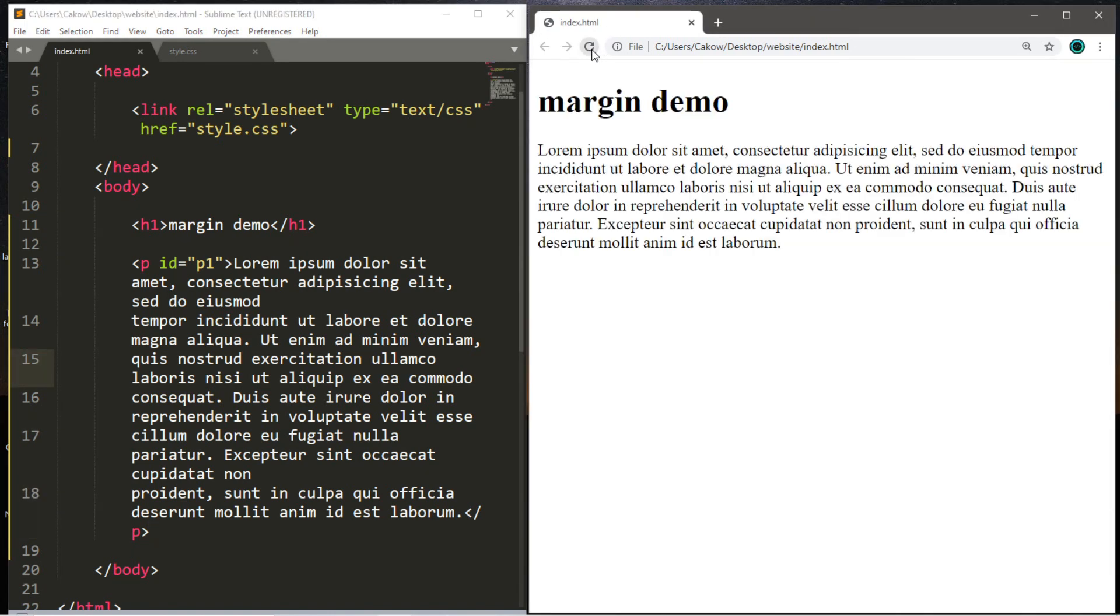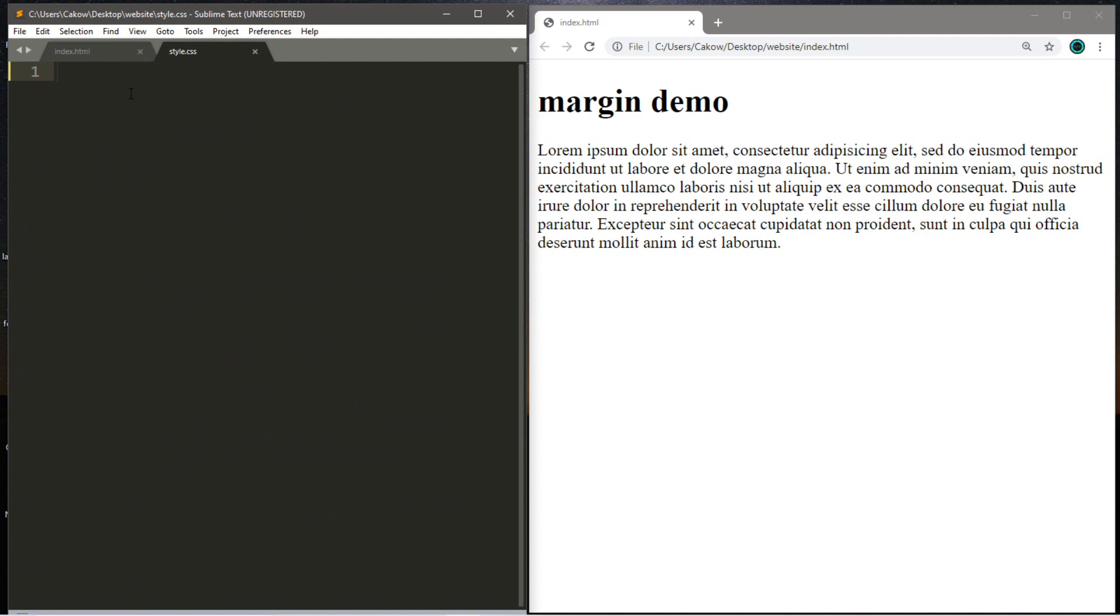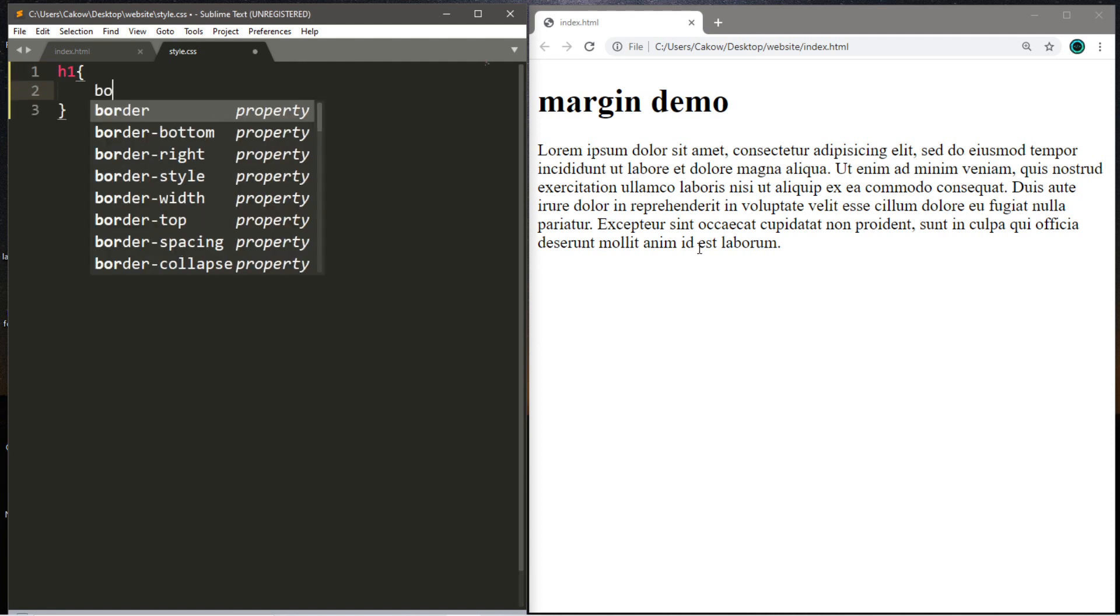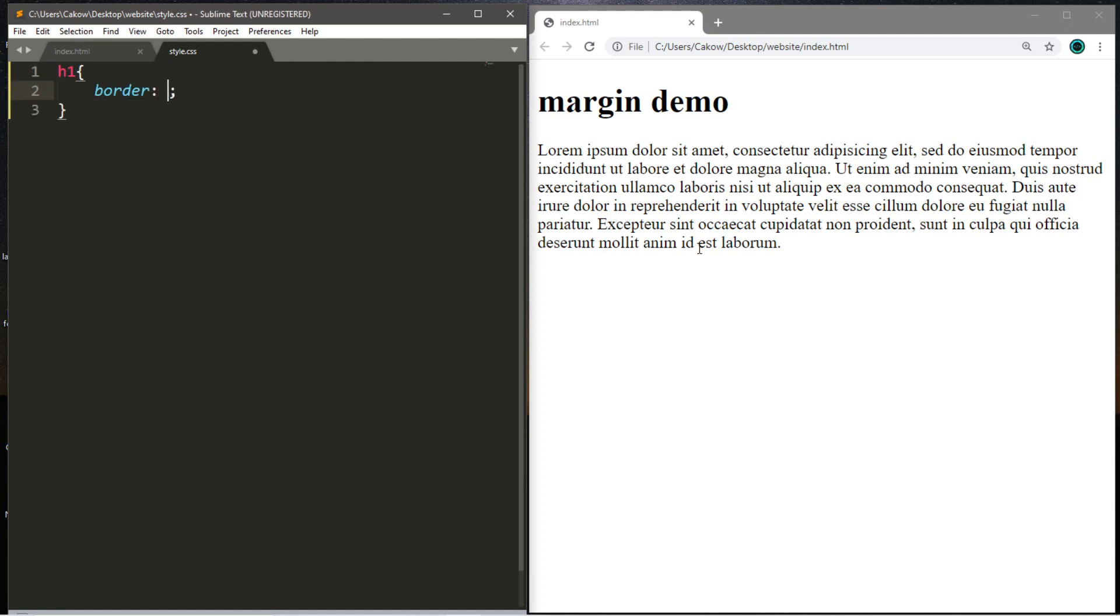Let's save this, reload the page, and here is our sample text. Let's go to our style sheet and just make a few changes. Let's add a border around each of these elements because with a border it's going to be much easier to see the difference between padding and margins.